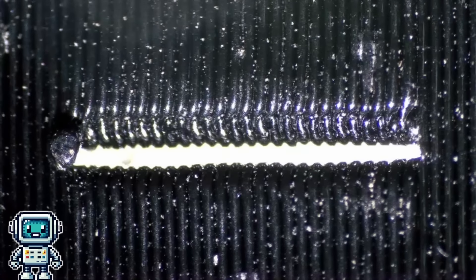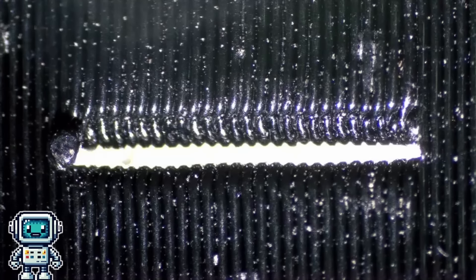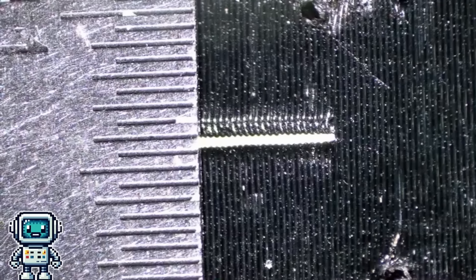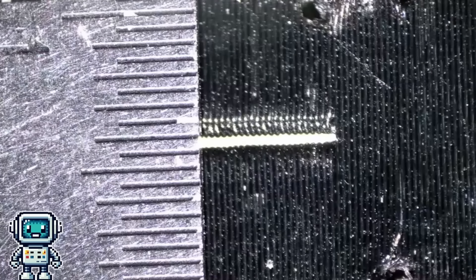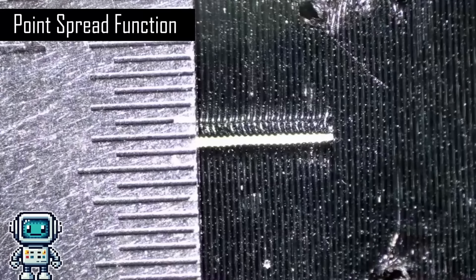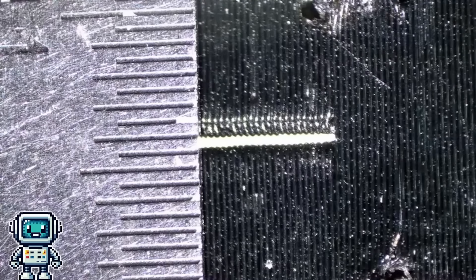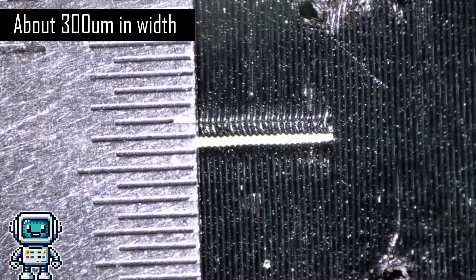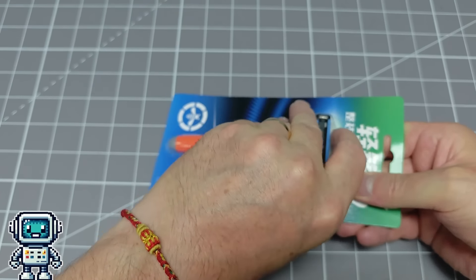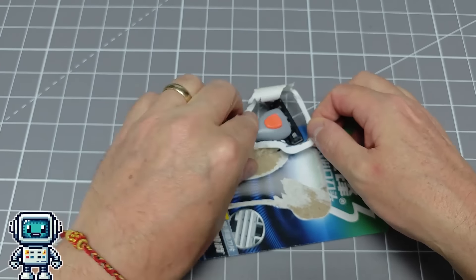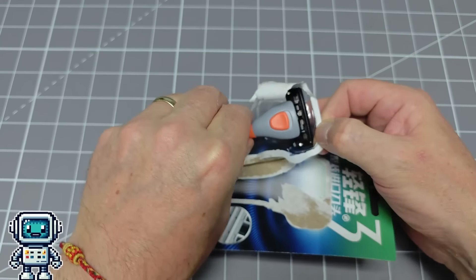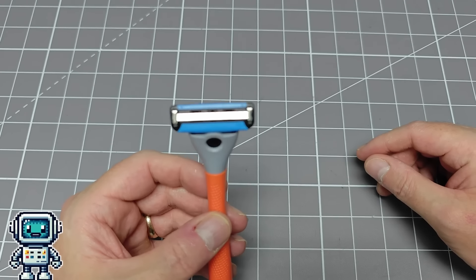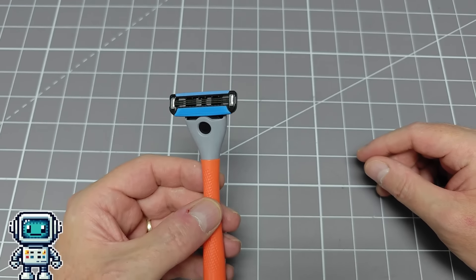This optical slit width can determine the optical bandwidth of the spectrometer, at least it can until you hit the limits imposed by the inherent point spread function. The 3D printed optical slit is about 300 microns in width, so we wanted to make something that was a little narrower and with straighter edges. Normally this can be done with a pair of razor blade edges.